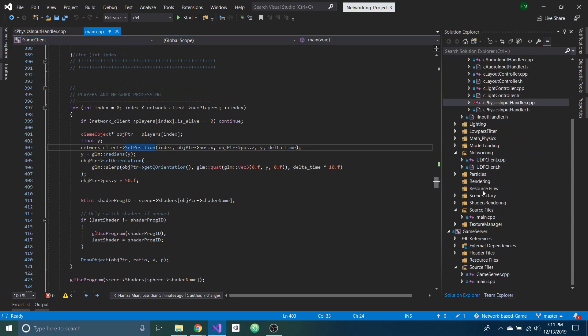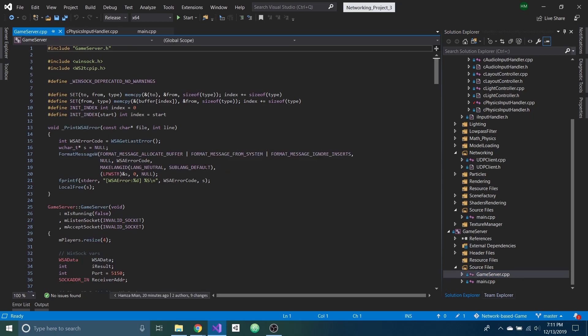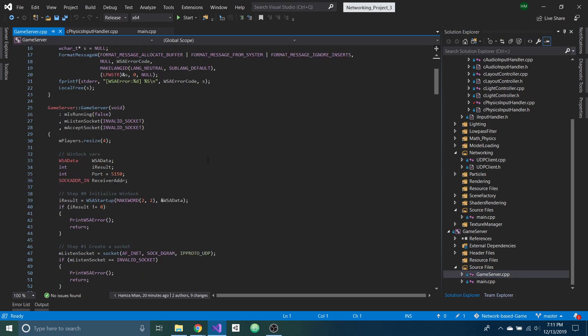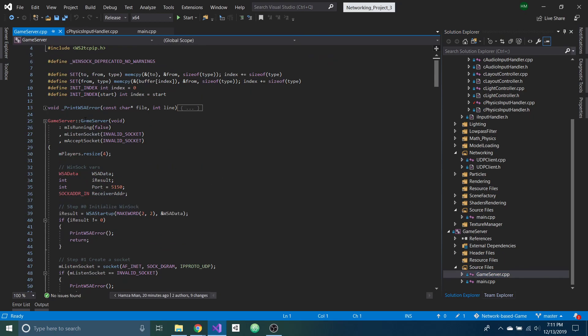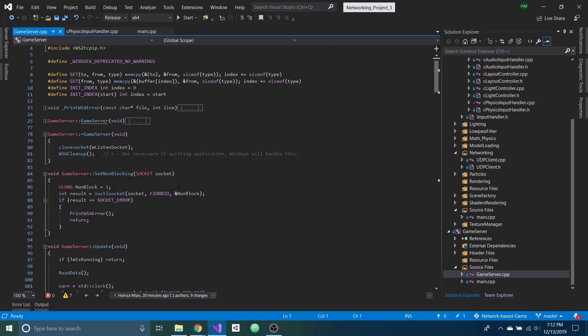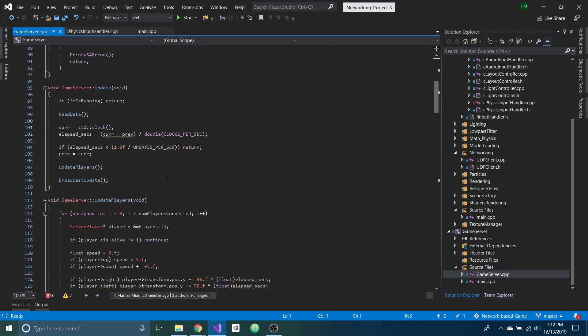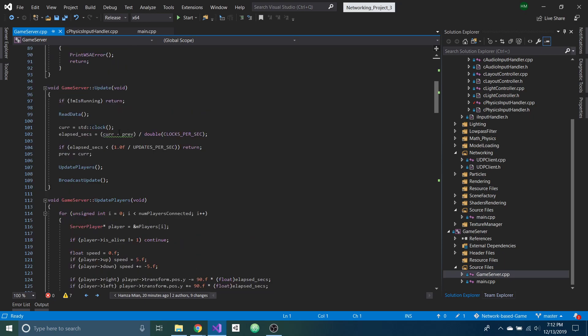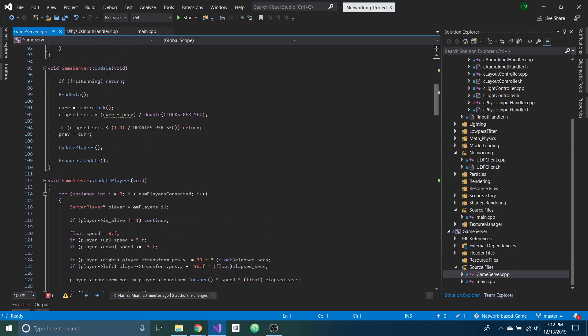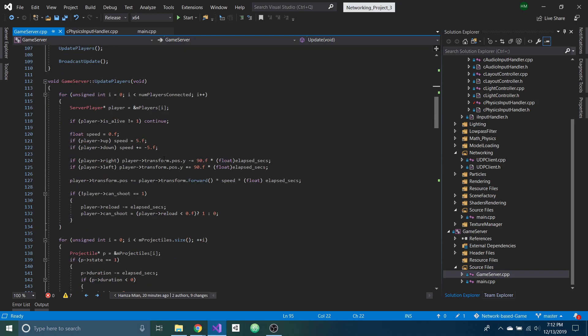And then on the server-side, the game-server.cpp, this is where the processing is happening. So this is the constructor where it's creating the network. And then down here, once it gets called updates after a certain refresh rate...